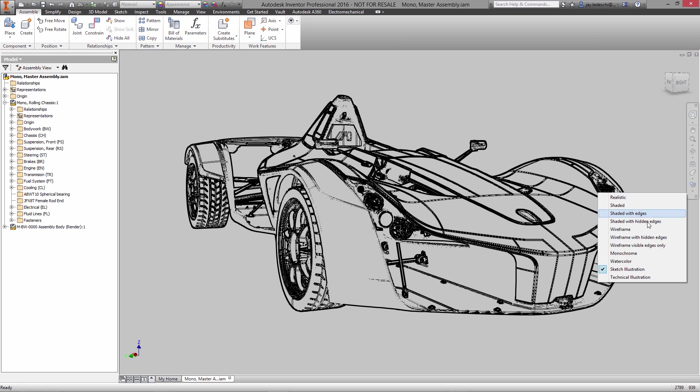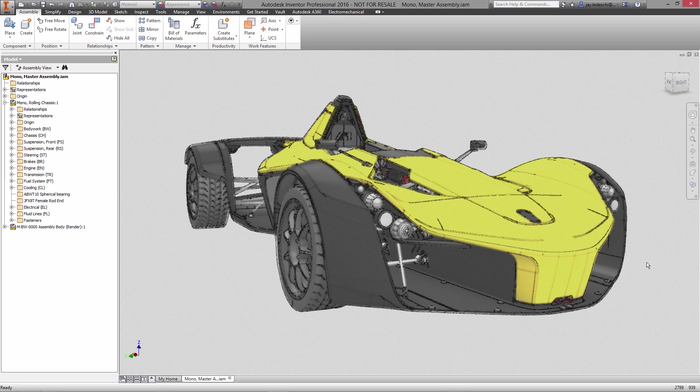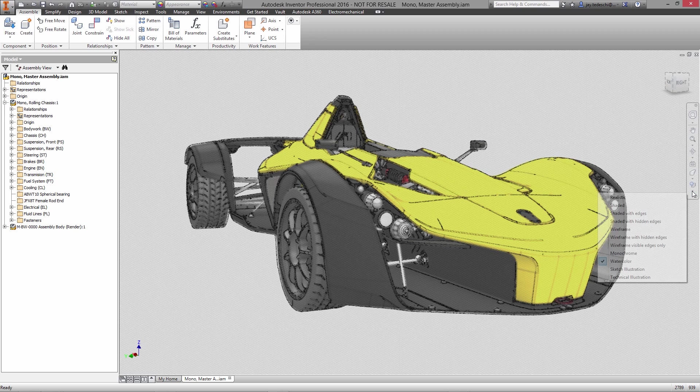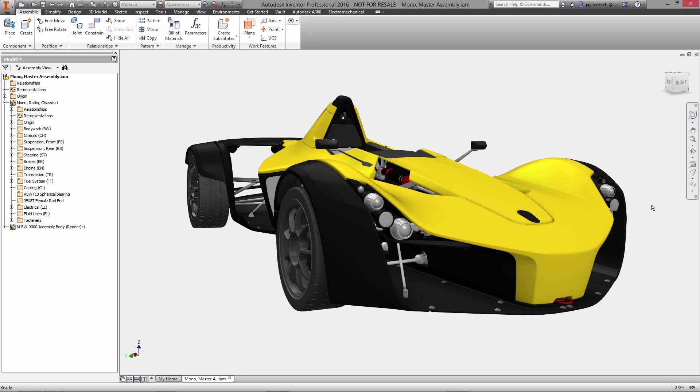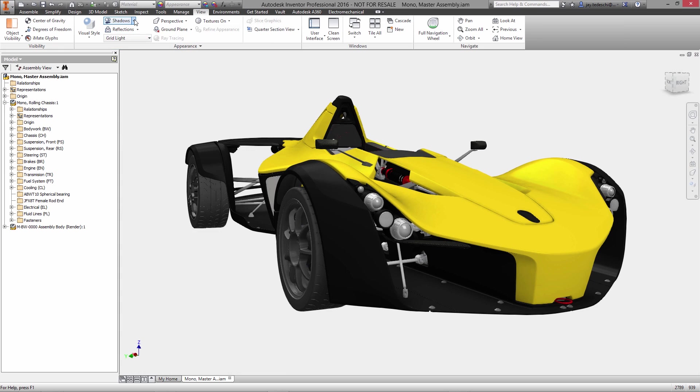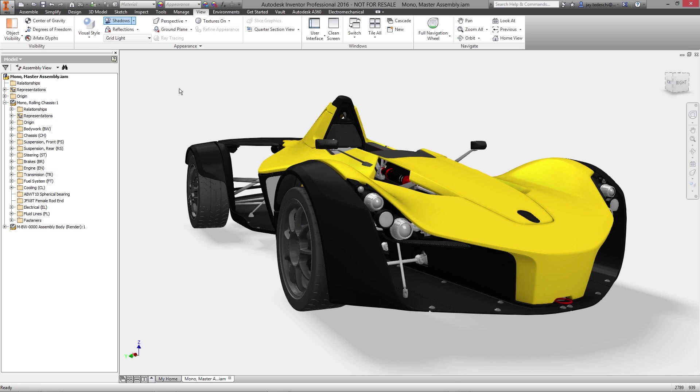With Autodesk Inventor you can create amazing renderings in a variety of styles right inside of your design environment, getting even more mileage out of the 3D models that you create.